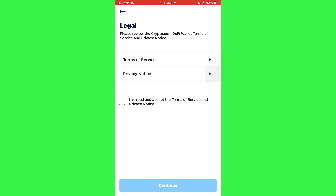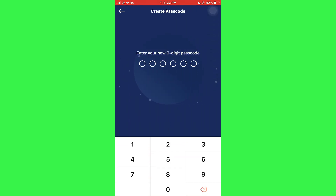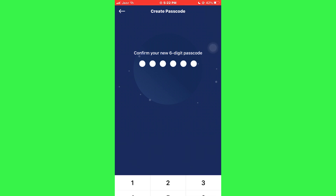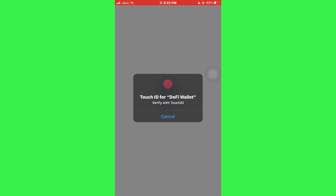After that, tap on the Continue button at the bottom of the screen and you will be redirected to the Security PIN Code page. Here, you will need to enter the PIN Code that you used to access your crypto wallet.